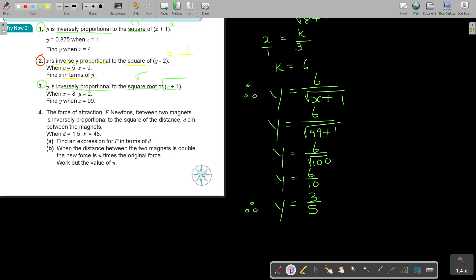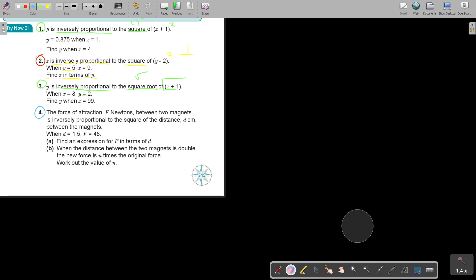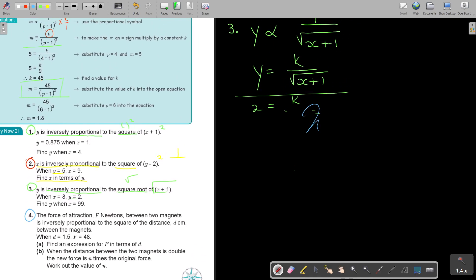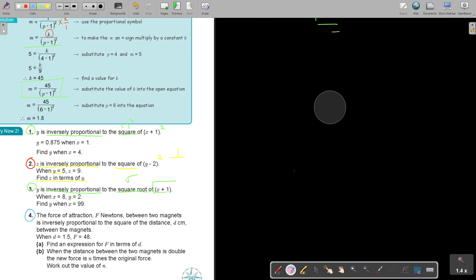Number 4 is a bit more challenging, especially part B. I want you to try it on your own, and if you get stuck, you can check the video. It's a nice question — part B will be about a level 3 difficulty. Let's start with number 4, starting with part A.